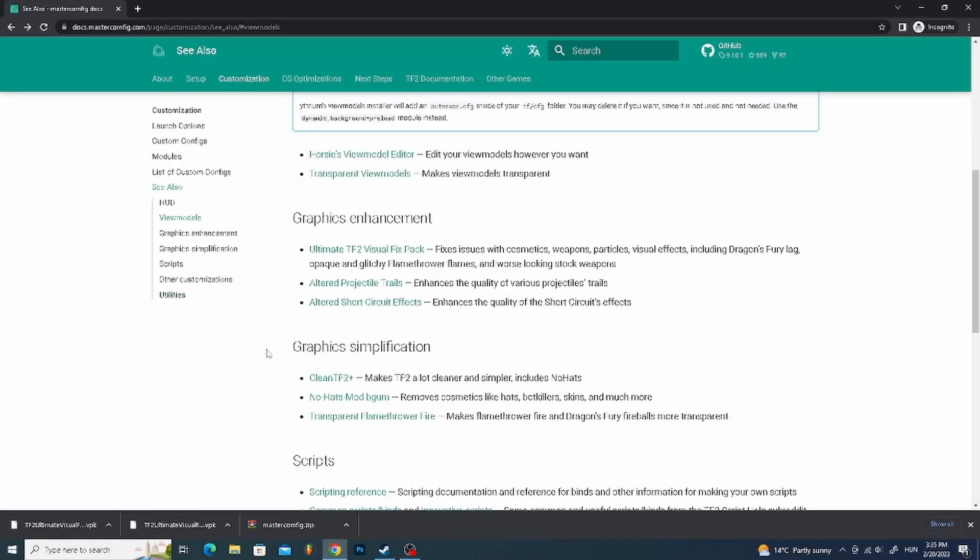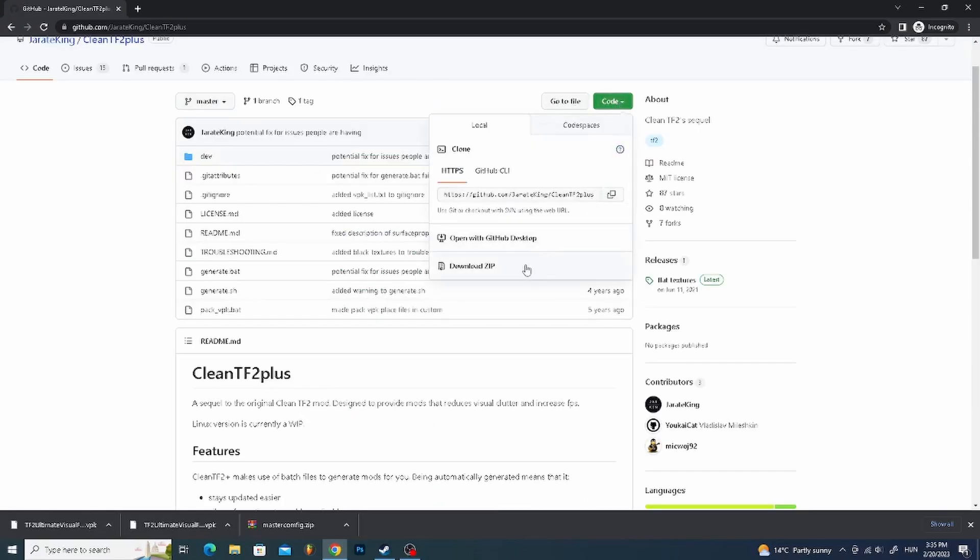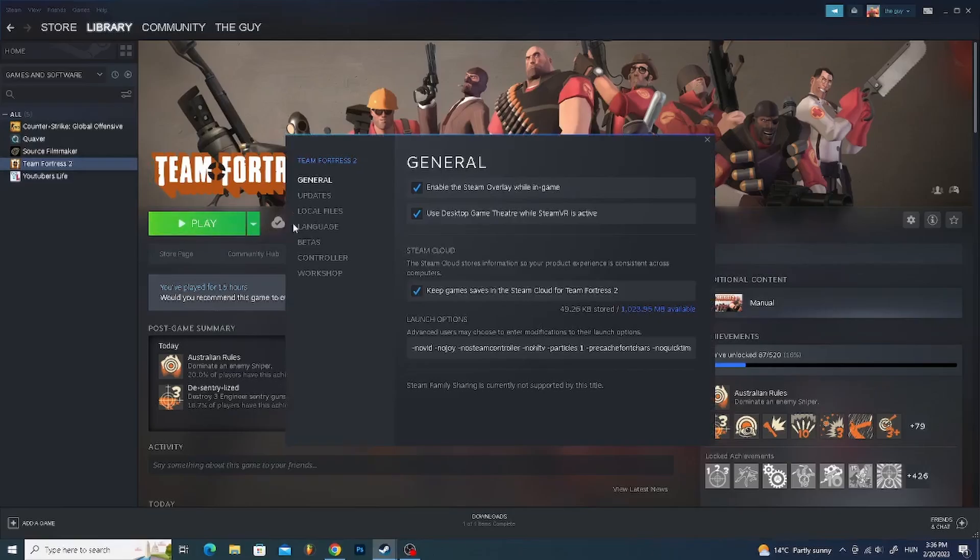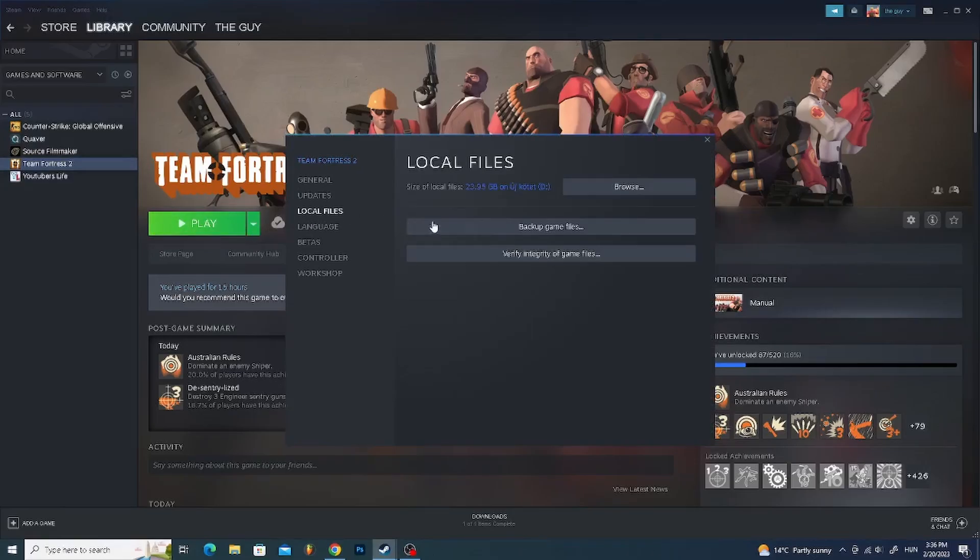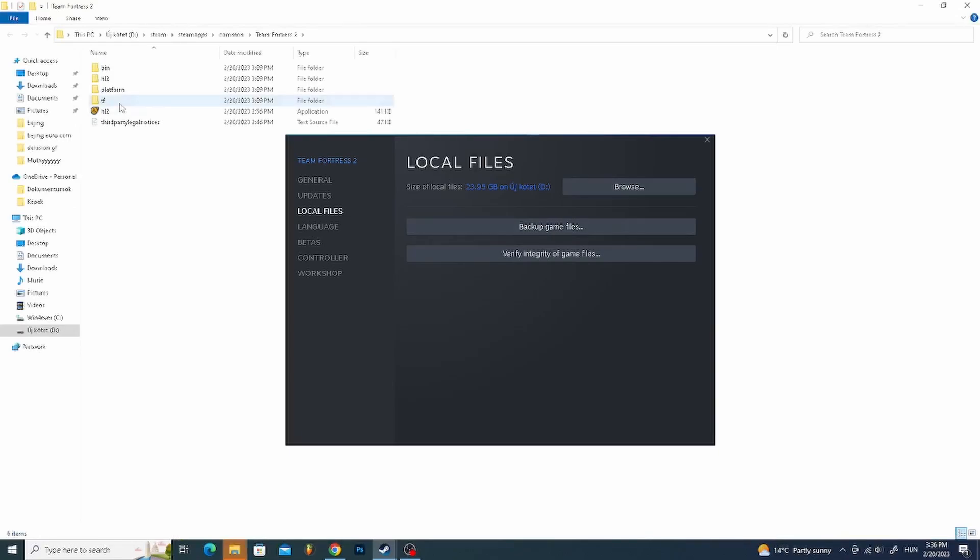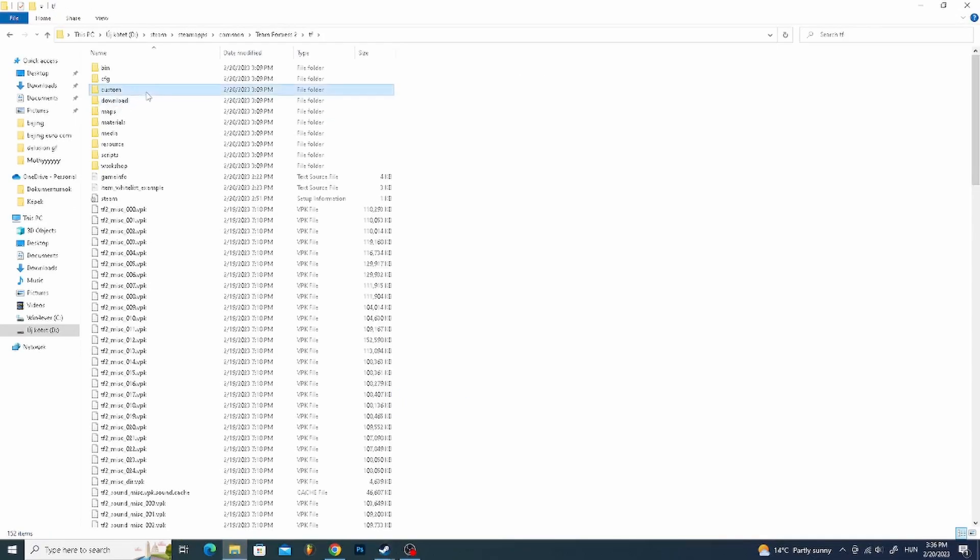Go back and click on Clean TF2 Plus. Click on Code, then Download ZIP. Go to Local Files, then Browse. After that, click on TF, then go to Custom.